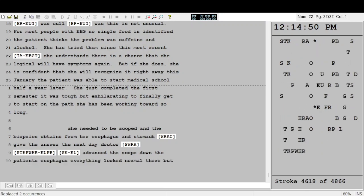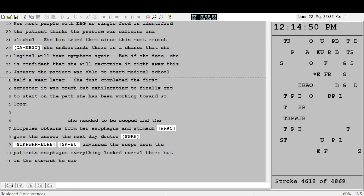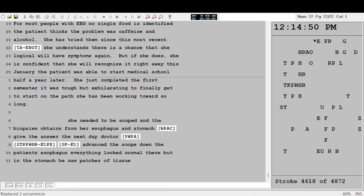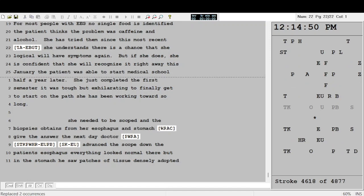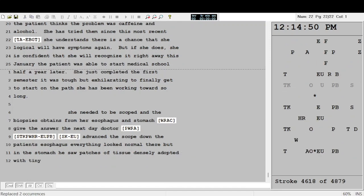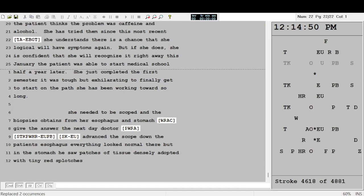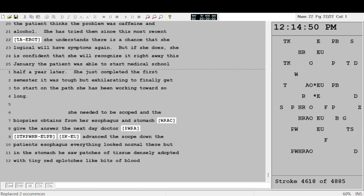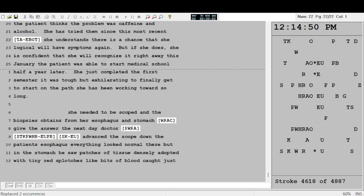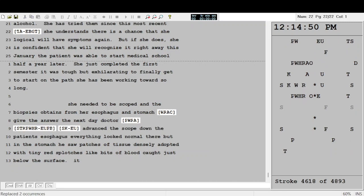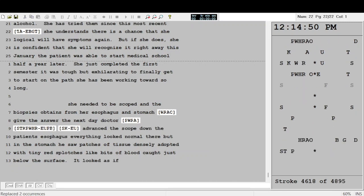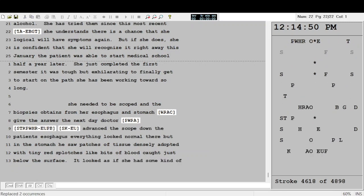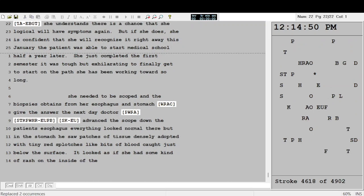Everything looked normal there, but in the stomach he saw patches of tissue densely dotted with tiny red splotches like bits of blood caught just below the surface. It looked as if she had some kind of rash on the inside of the stomach.